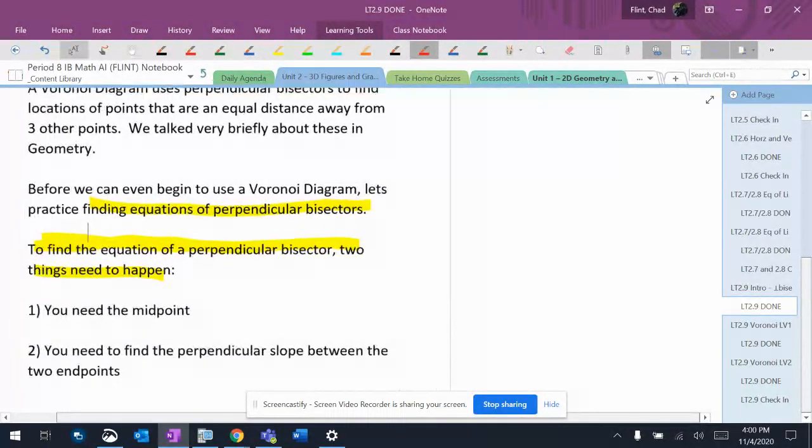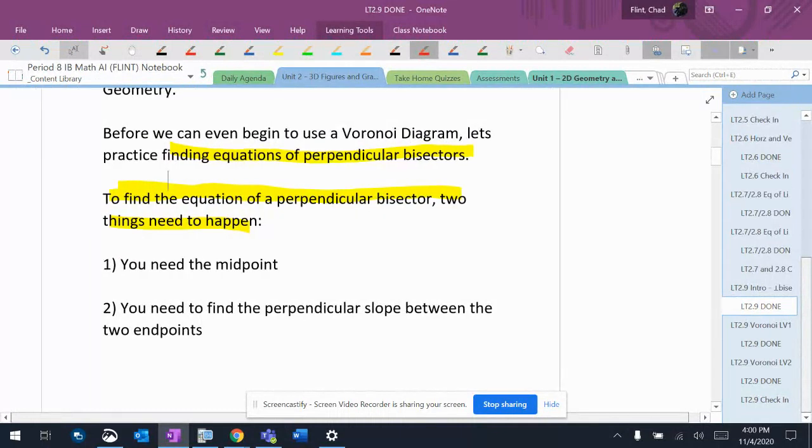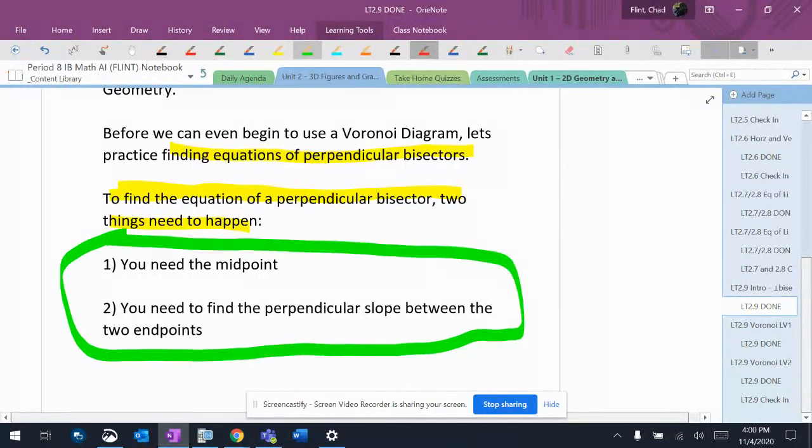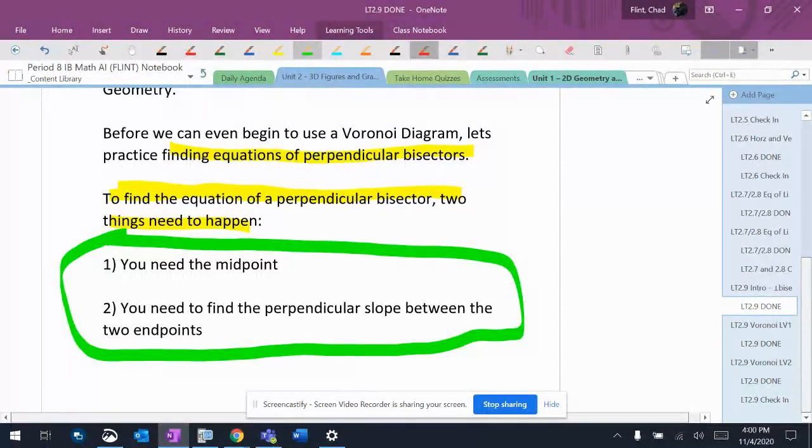We just spent two, three, four days finding equations of lines. So to do perpendicular bisectors, I'm going to do the same thing that we just did, except I'm going to have to be able to find a midpoint if they don't give it to me. And then I'm going to have to find the perpendicular slope between the endpoints so that I can make my equation.